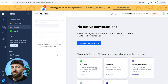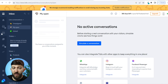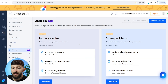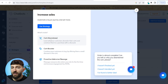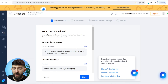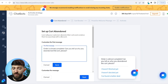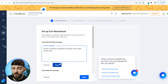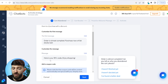Now the next thing I want to show you is how to set up abandoned cart flows for your AI chatbot. Come over to chatbots, click on increase sales, learn more, choose the cart abandoned strategy, and click on use strategy. You can then edit the message the AI chatbot will send to the customer. For the first message where it says 'order is almost complete,' I'm changing the last bit to 'purchase now whilst stocks last' and clicking save. They will then get another message: 'Here is your 15% off code, enjoy shopping,' prompting them to finalize their purchase.